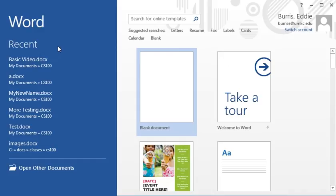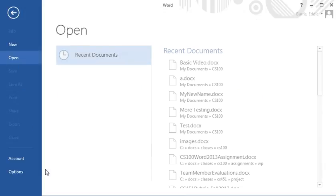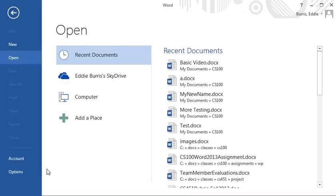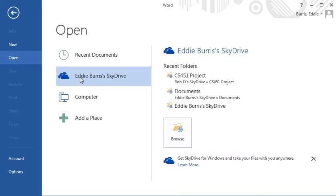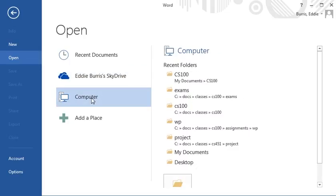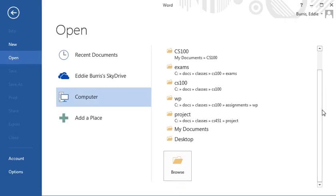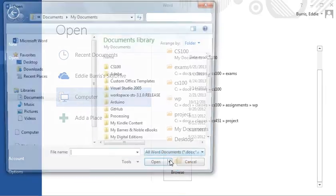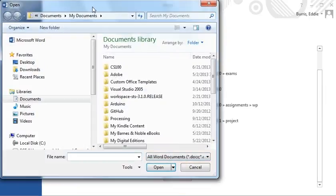If you want to open an existing document but don't find it listed here, select open other documents. From here you can open documents on your SkyDrive that are out there in the cloud and I'll discuss the SkyDrive option shortly. Most likely you want to open a file that's on your hard drive, flash drive, etc. If so, select computer then browse and this will open a file dialog box that you can use to find your file.